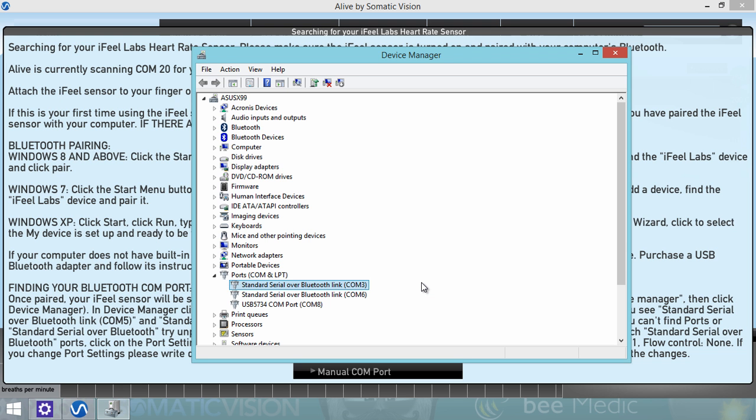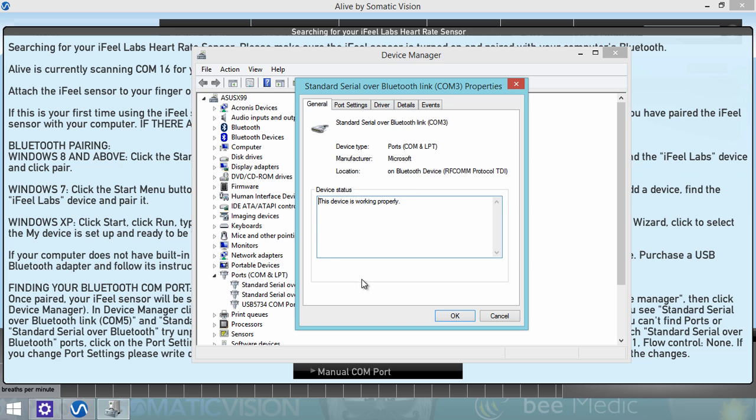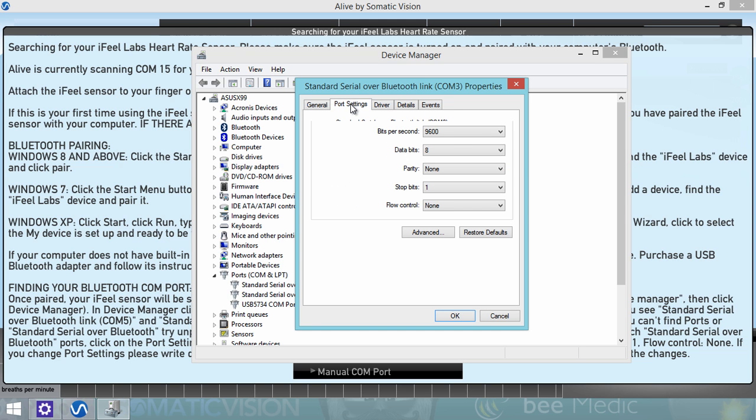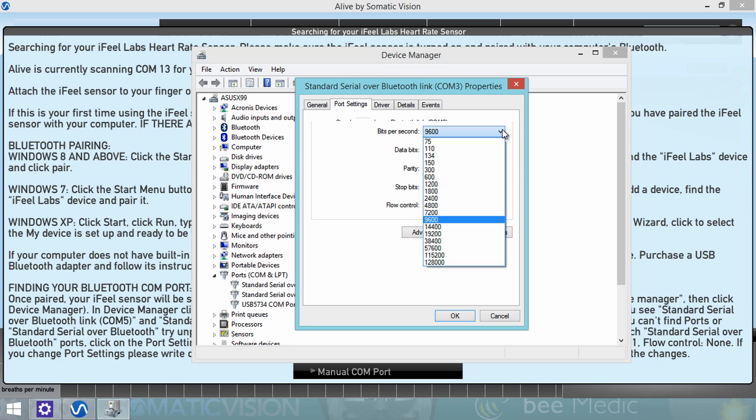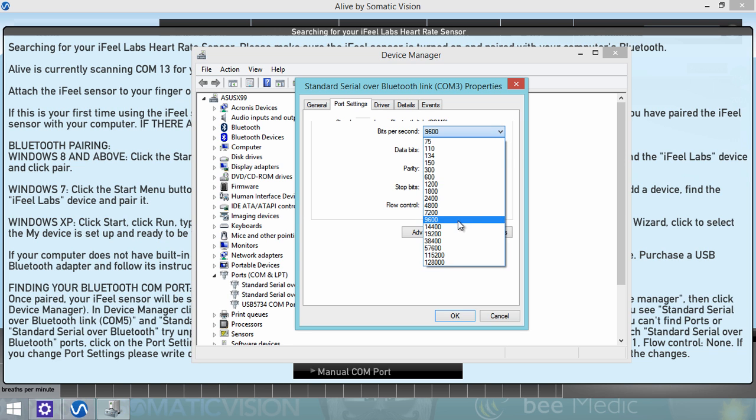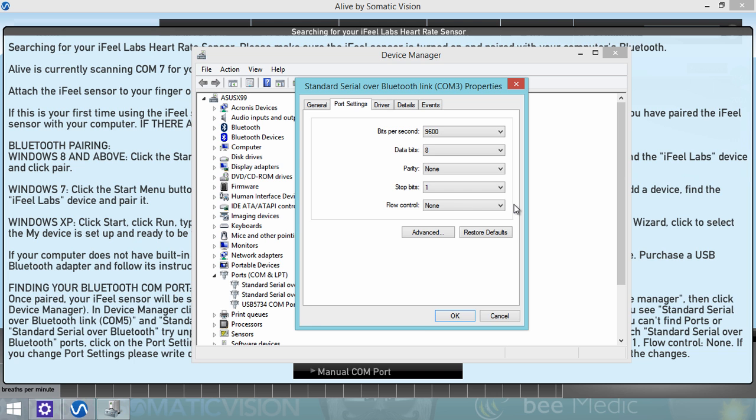If neither of these ports work, you need to reopen Device Manager. And for each standard Serial over Bluetooth link port, double-click it and click on Port Settings. And make sure the bits per second are 9600, data bits are 8, parity none, stop bits 1, and flow control none. If you change any of these settings, you should write down what you changed them from, in case this was used for a different device and you need to change it back later.